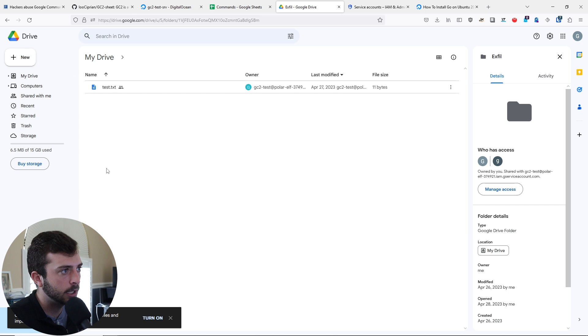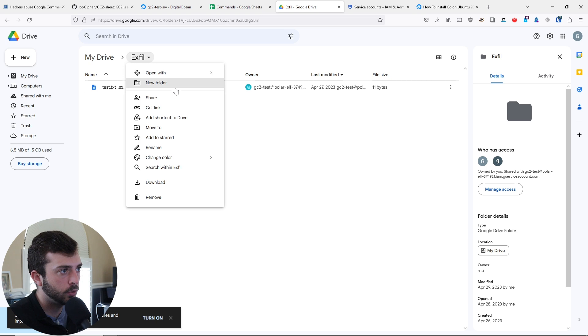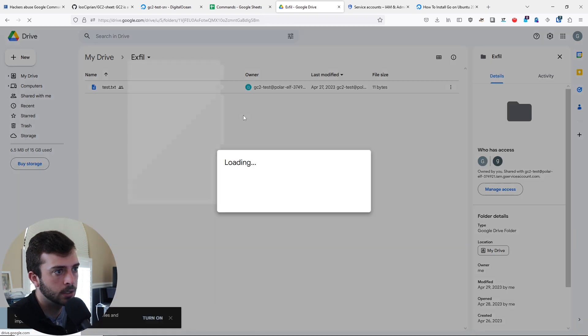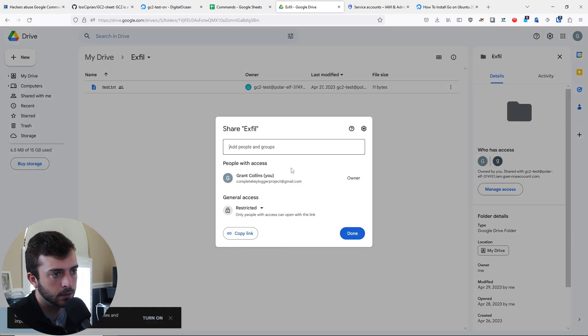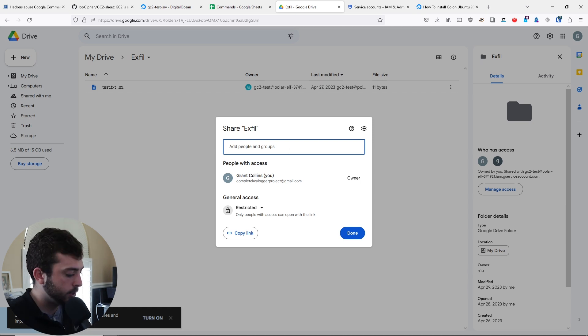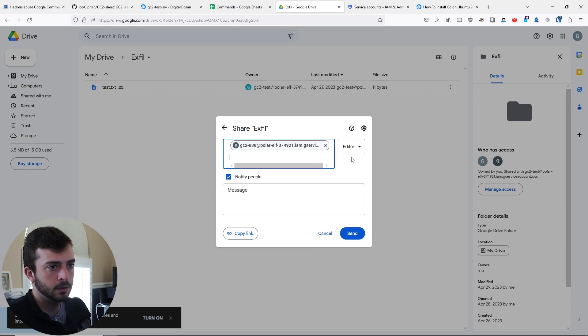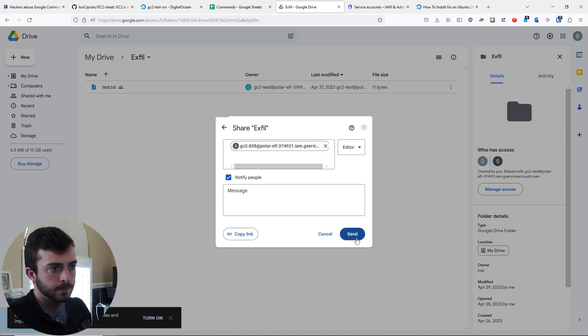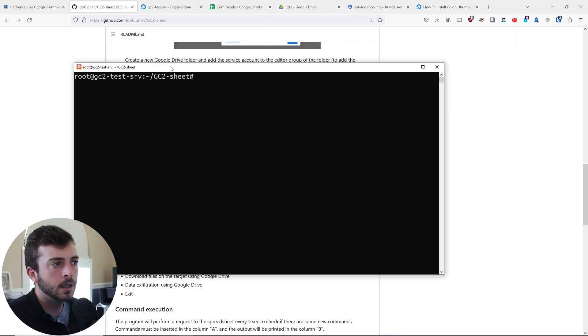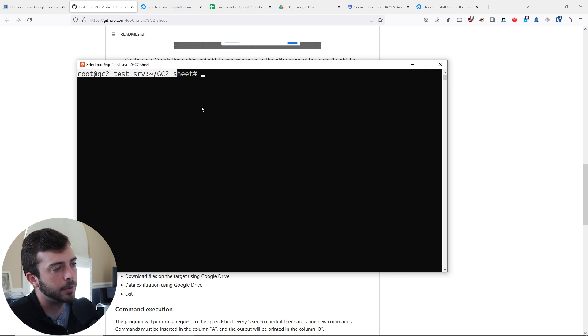Then go to my drive, double click, right click Exfil, and create a new share. You're going to also share here.